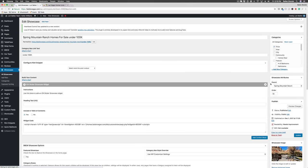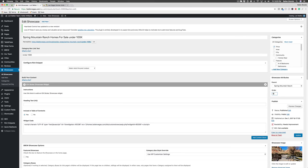On the right hand side, under showcase attributes, you have an order option. By default, the order is 10. What I typically do is do them in increments of 5 or increments of 10 — that way, in case you ever want to put anything in between, you have the space to do so.